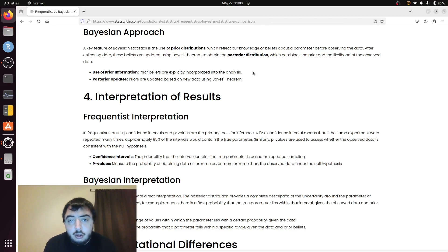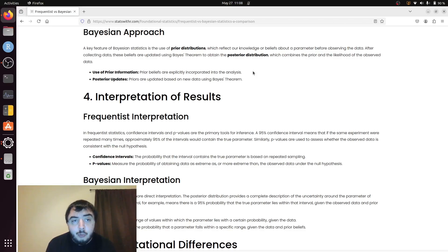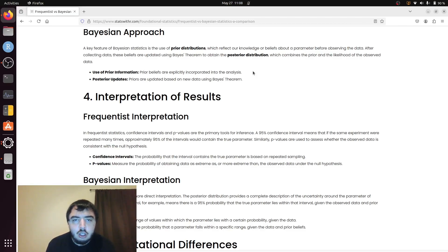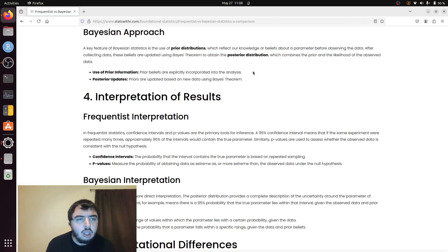And there's also significantly more complex things people do with Bayesian approaches, like Bayesian network analysis and all sorts of other things.